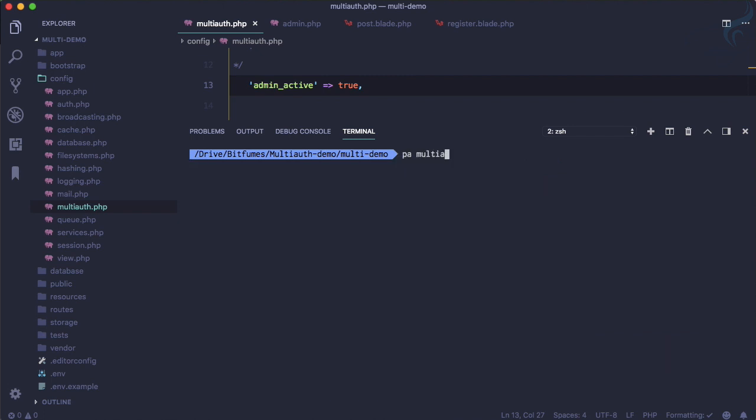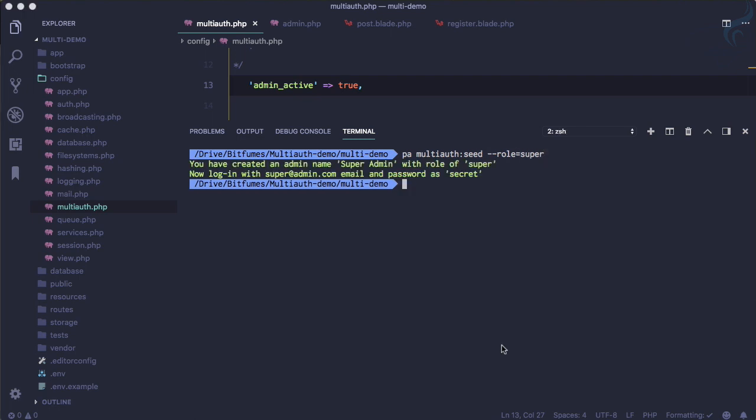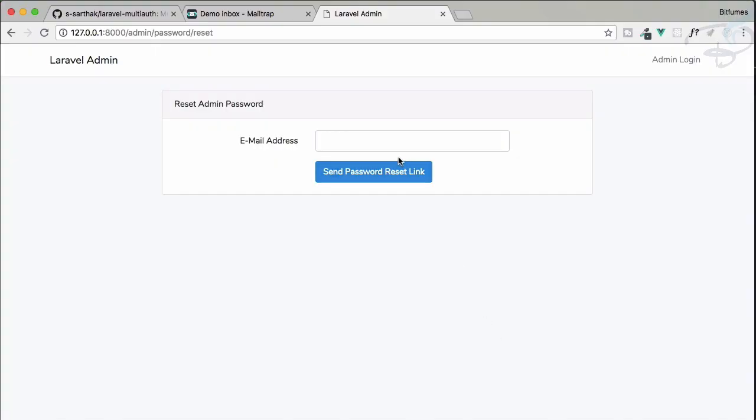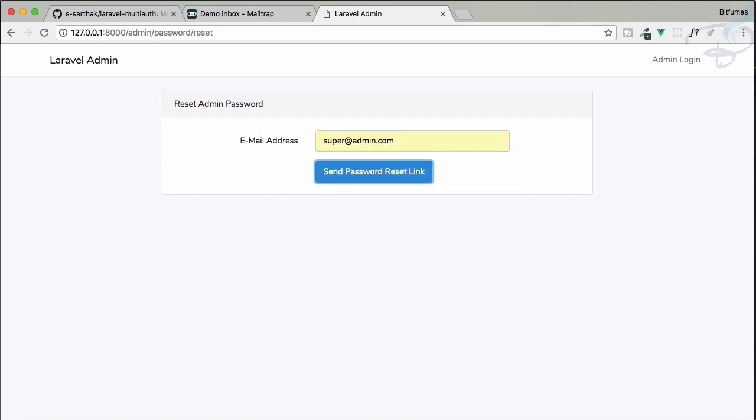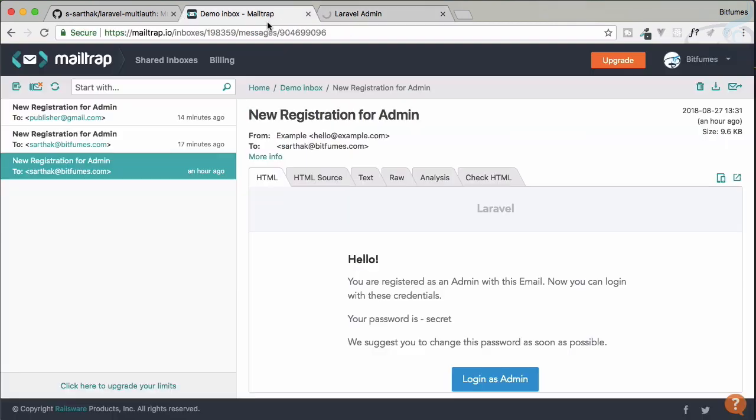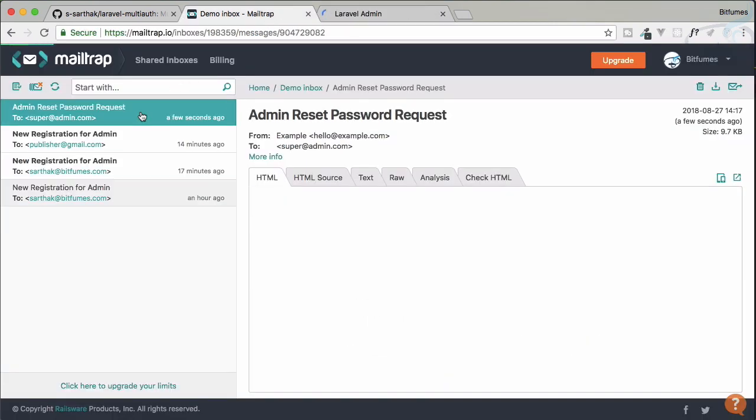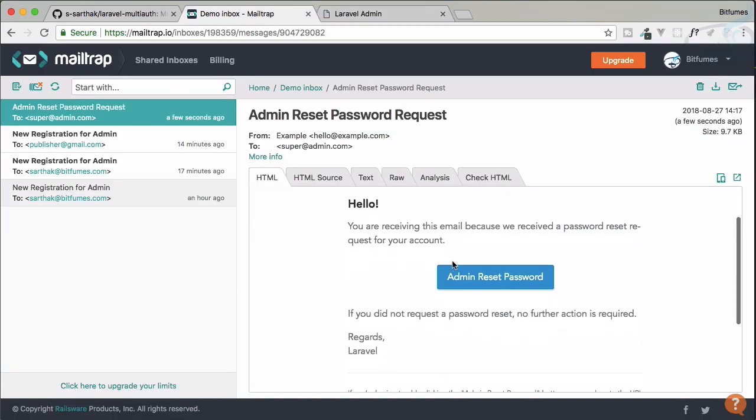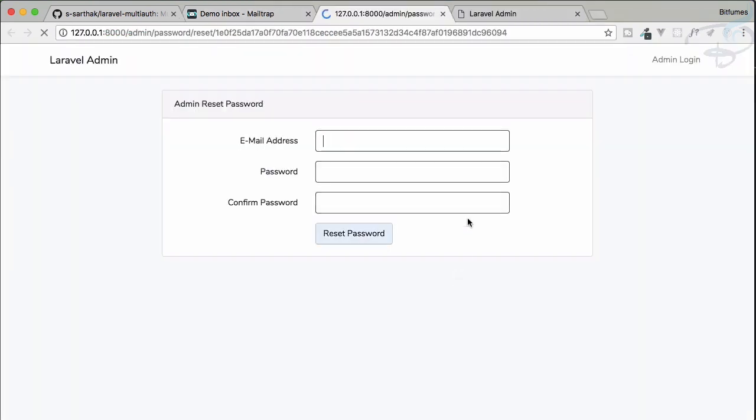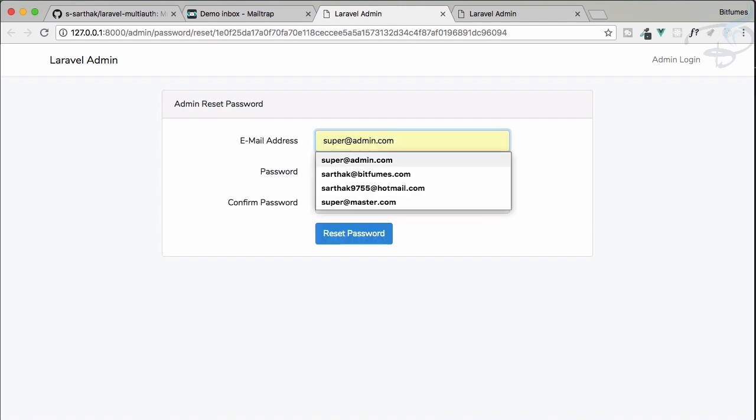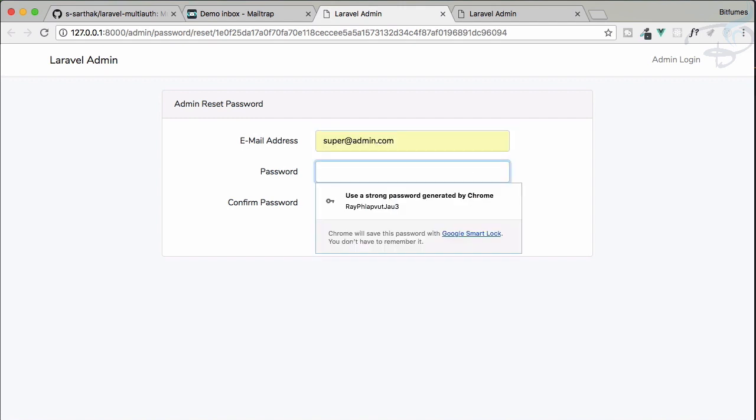So php multi-auth:seed with the role of super. So it's seeded. So super at admin.com. Yeah, yeah, we want to log in with the new password. The current password is secret. So yes, password reset password is there. Super at admin, one two three four five six, one two three four five six, reset password, logged in correctly.